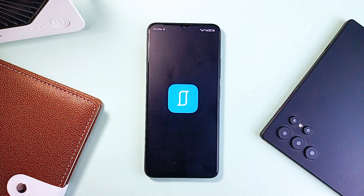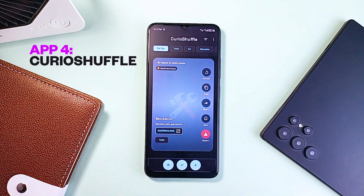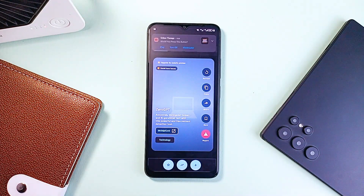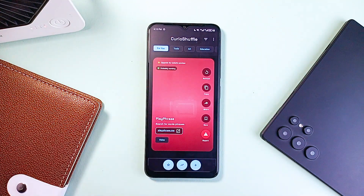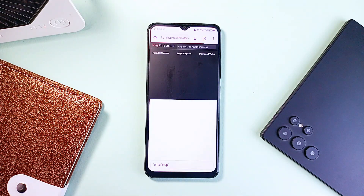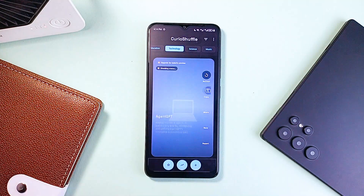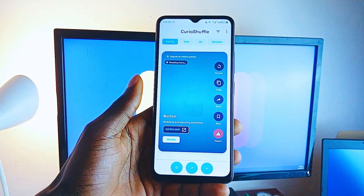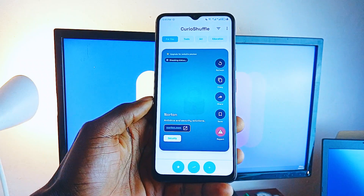You know when you're just bored online — you've hit the end of YouTube, scrolled through every reel and nothing really grabs you anymore? That is when this application called Curio Shuffle comes in. It is a perfect escape from digital boredom. It's a swipe-based application that serves up curated, hand-picked websites from all corners of the internet. Each swipe reveals something new and unexpected, from quirky web experiments to fascinating facts or interactive art. Everything you see is thoughtfully selected, making it feel more like flipping through a digital gallery of internet gems than scrolling mindlessly.